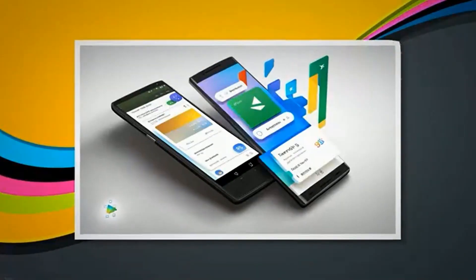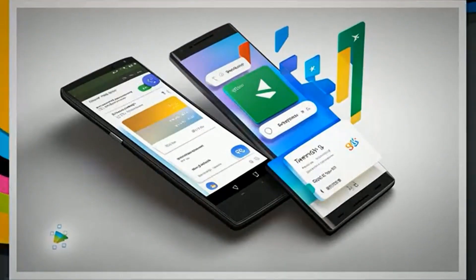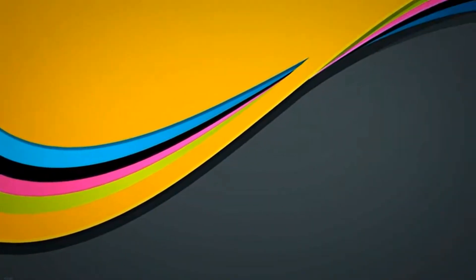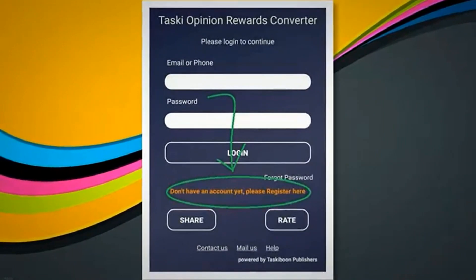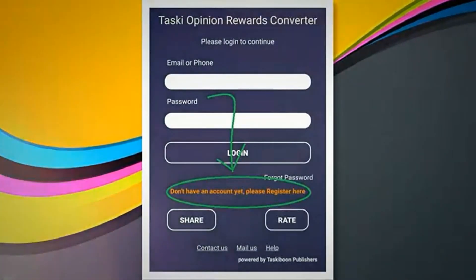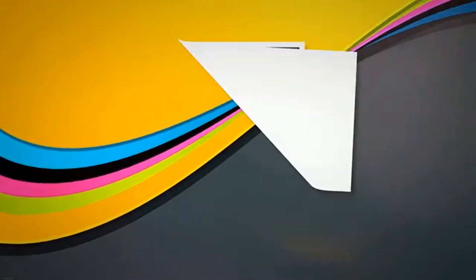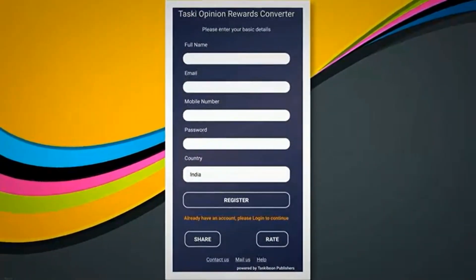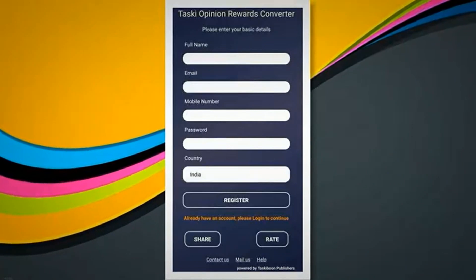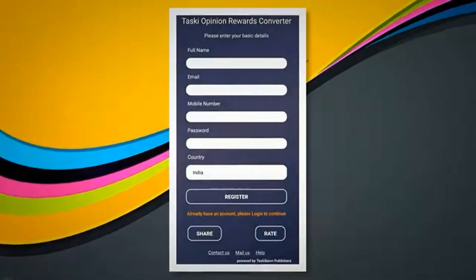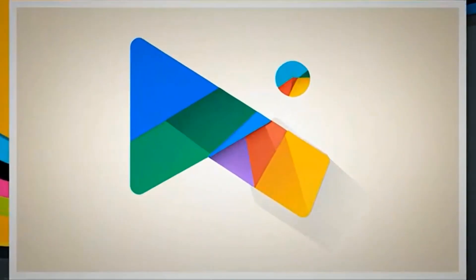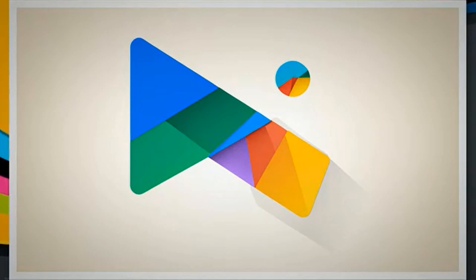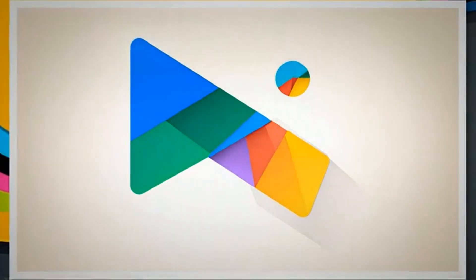Step 1: Install a Rewards Converter App on your Android phone. In this tutorial, I will be showing the example using the Tasky Opinion Rewards Converter App. However, there are plenty of other apps on the Play Store that provide the exact same functionality, and you are free to use any one of them. You can find similar apps by searching for 'Google Play Balance Redeem', 'Google Play Credits Redeem', or 'Google Opinion Rewards Redeem'.